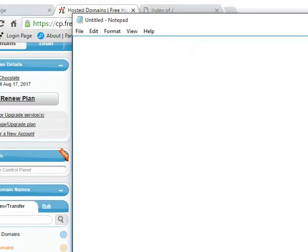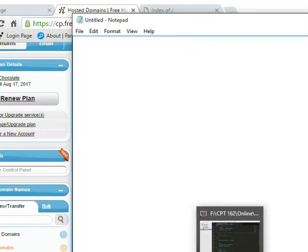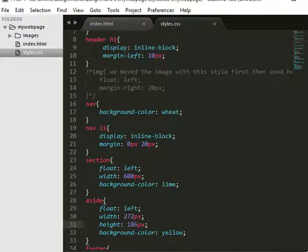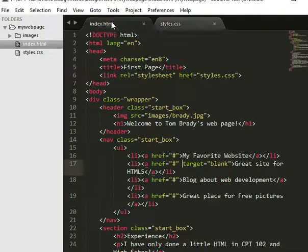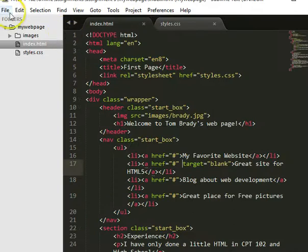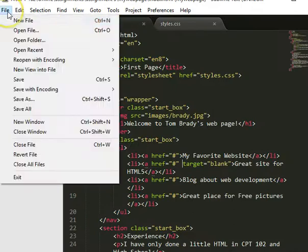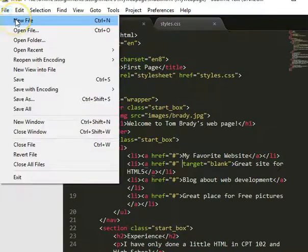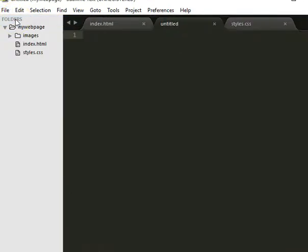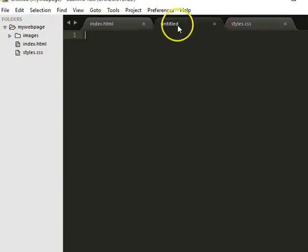So what I'm going to do is. I think let's go ahead and do it in sublime. Might as well, right? Alright. So I'm going to go ahead and create another file. So we'll do file. New file. And then I'll go ahead and save that file. File and save.